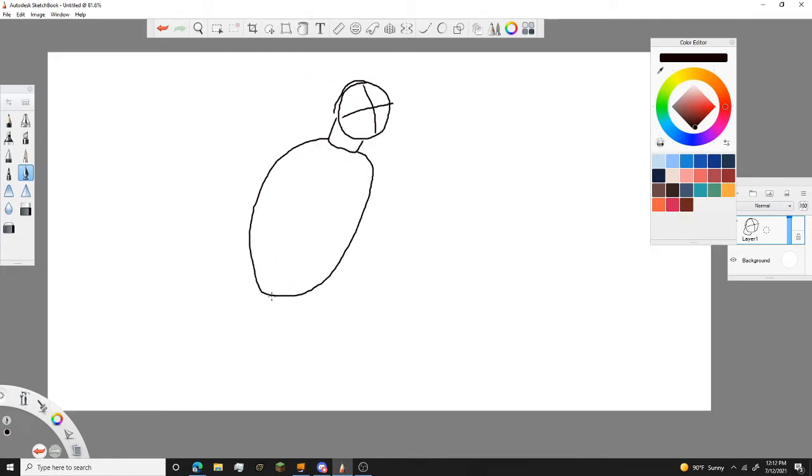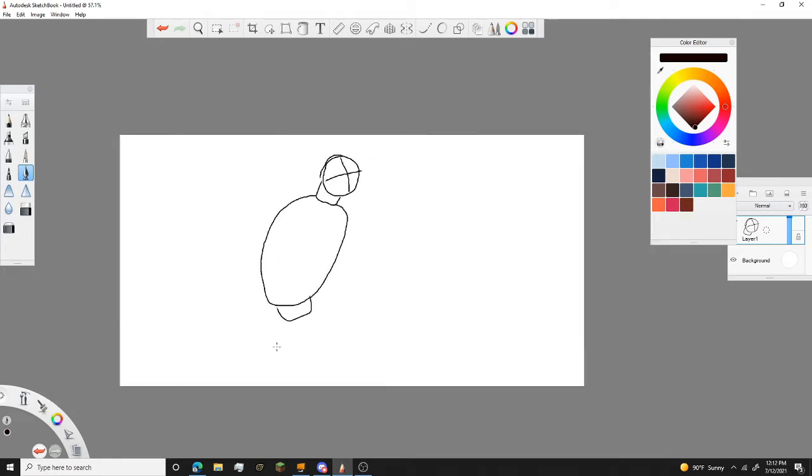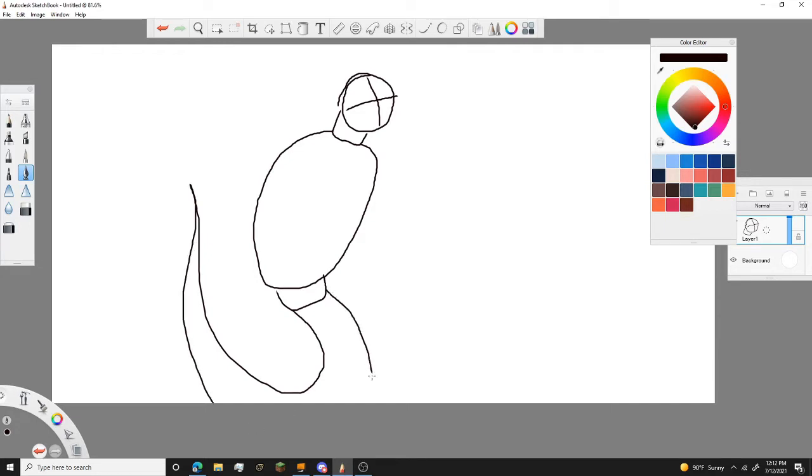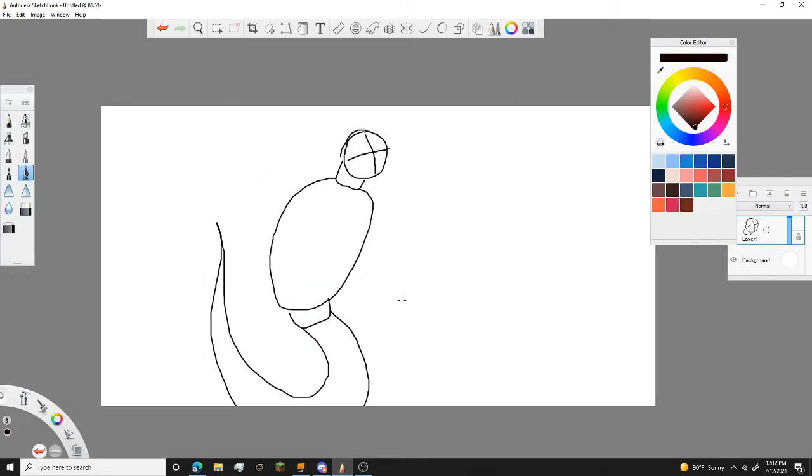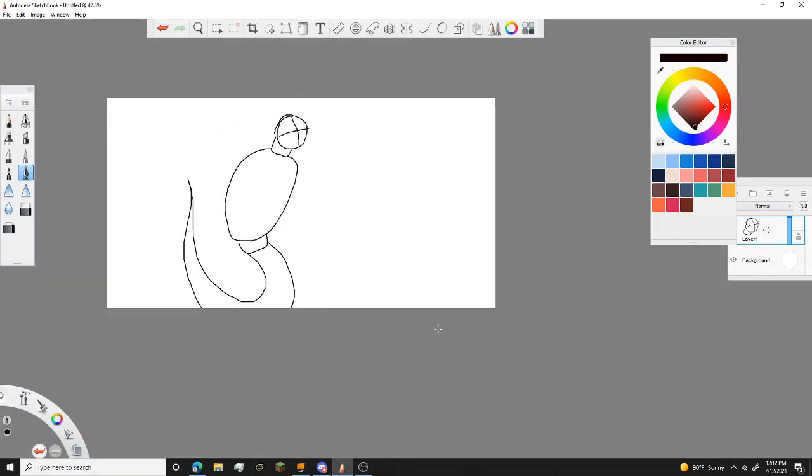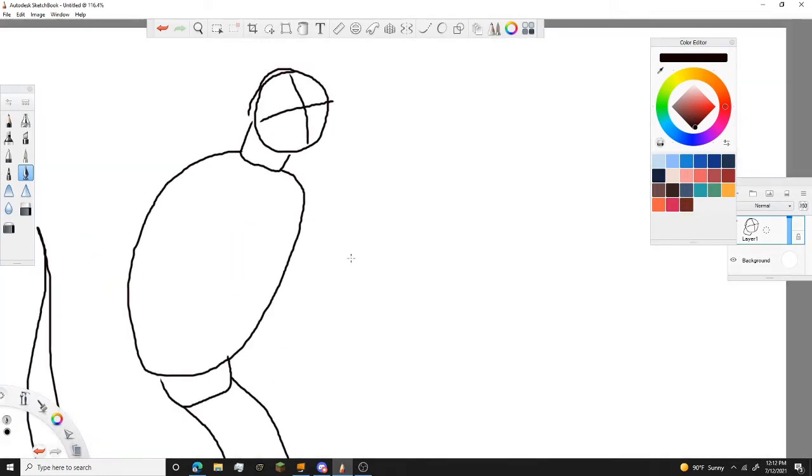Then you want to draw its tail and its legs.